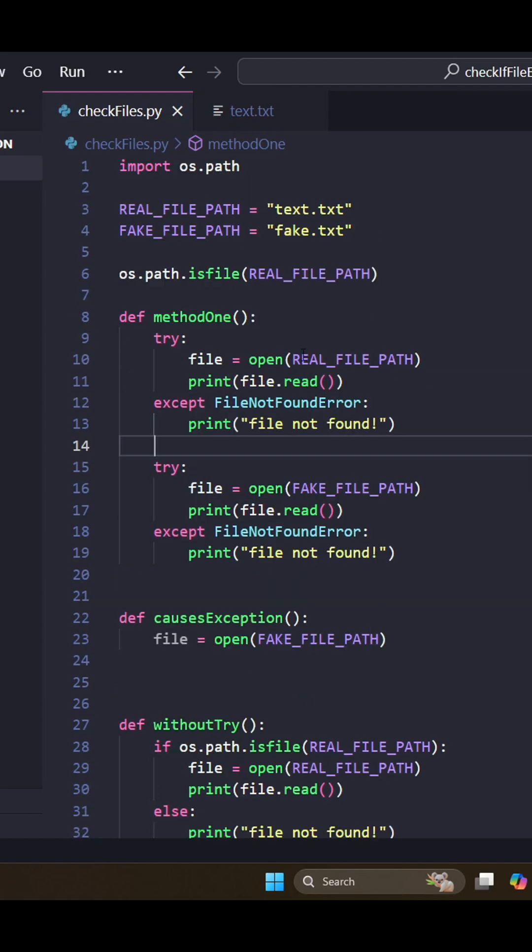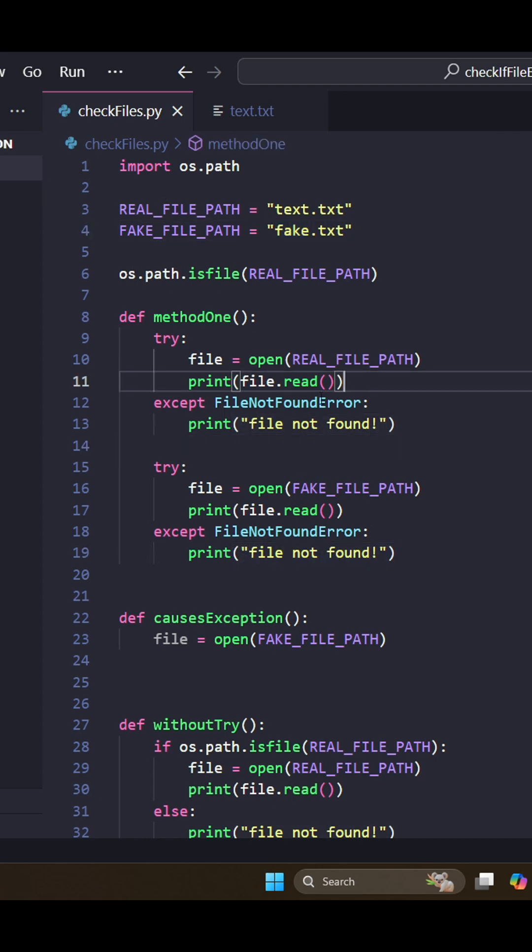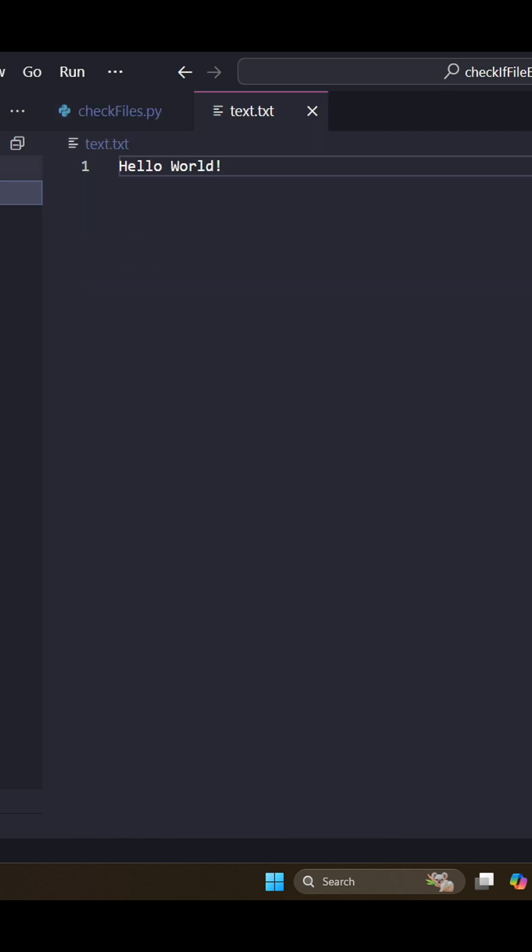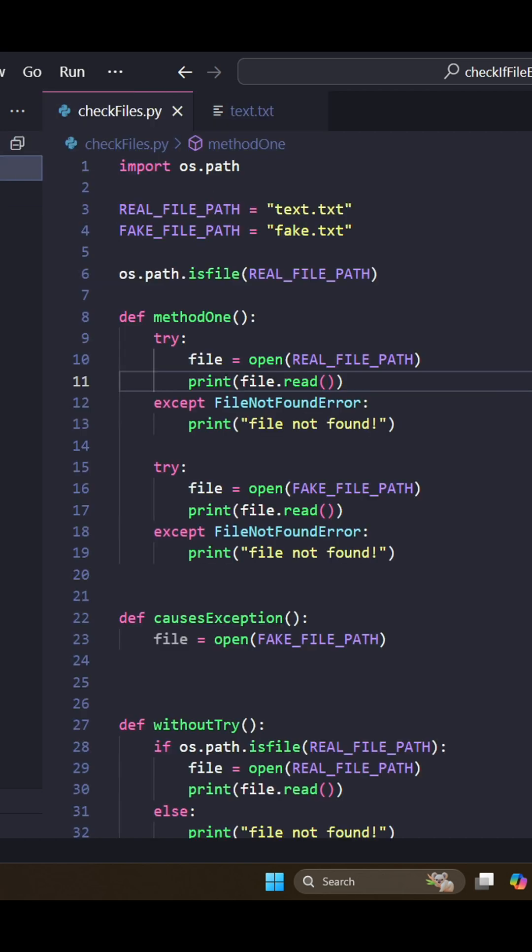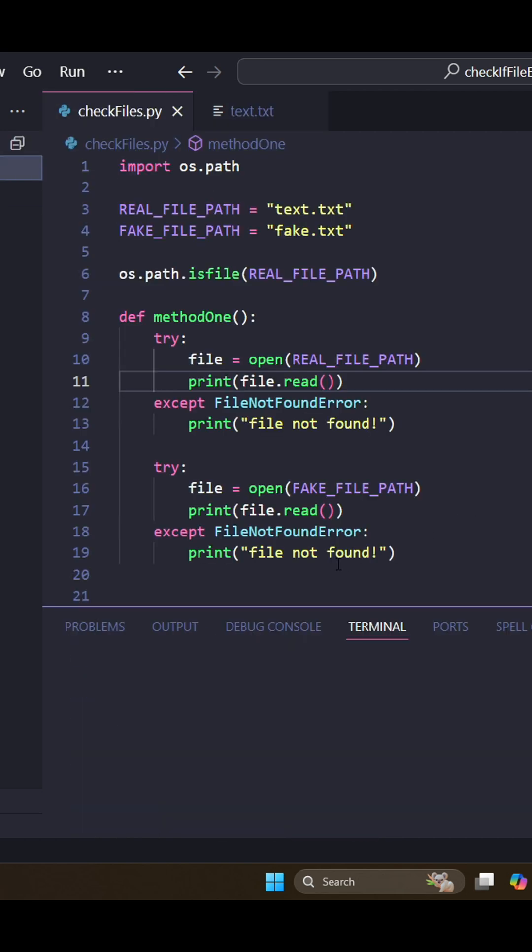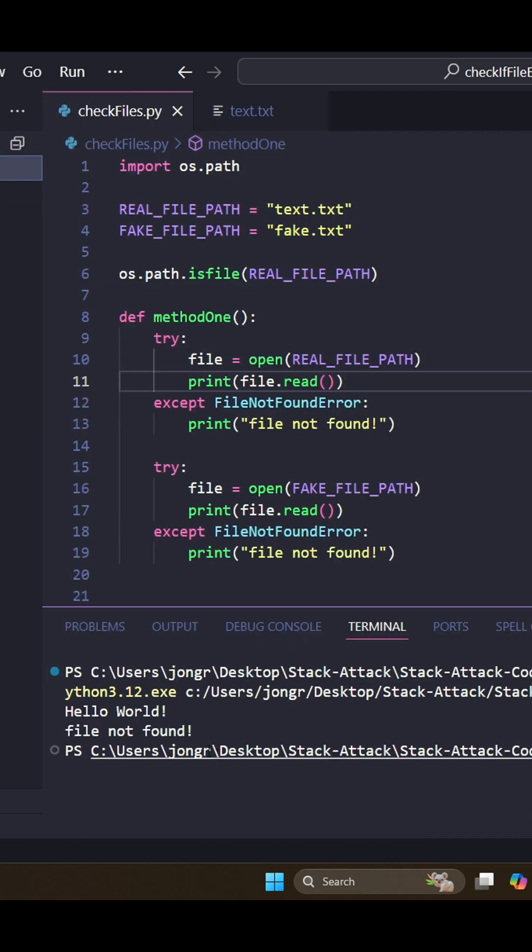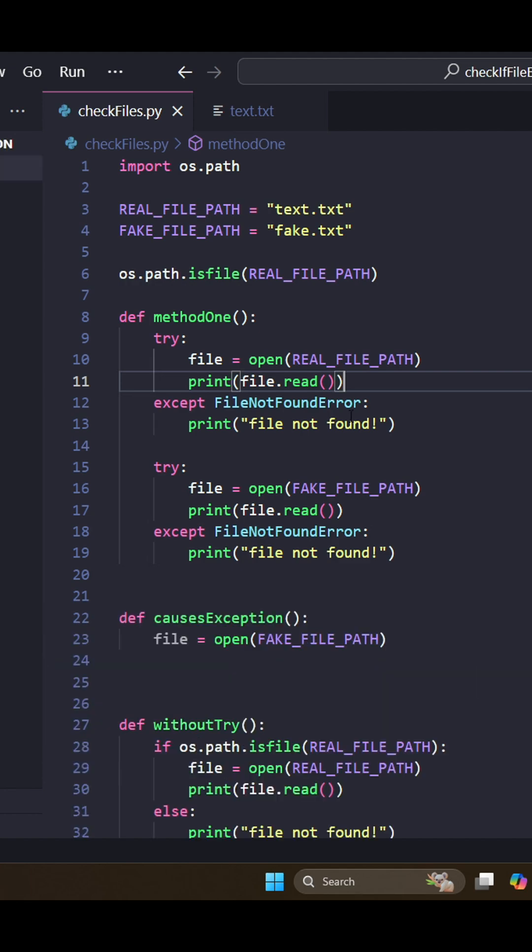We can see here, we have one real file text.txt and we have one fake file. So one of these is going to print 'file not found,' and the other one is actually going to print what's in the file, which is hello world. So we can run this. And yeah, it just works. No exceptions because everything's fine.